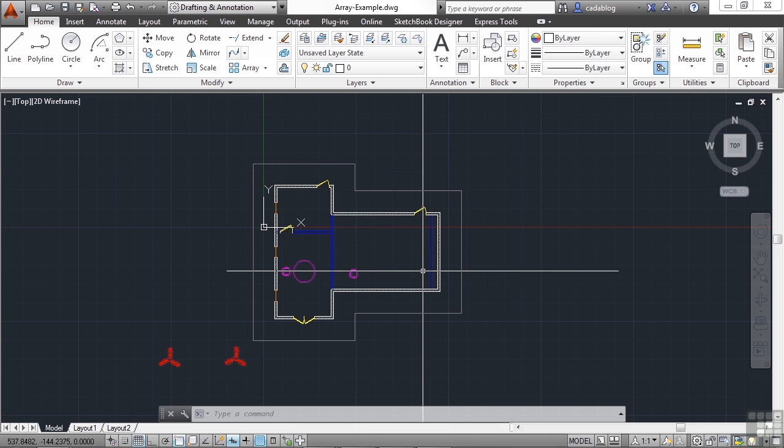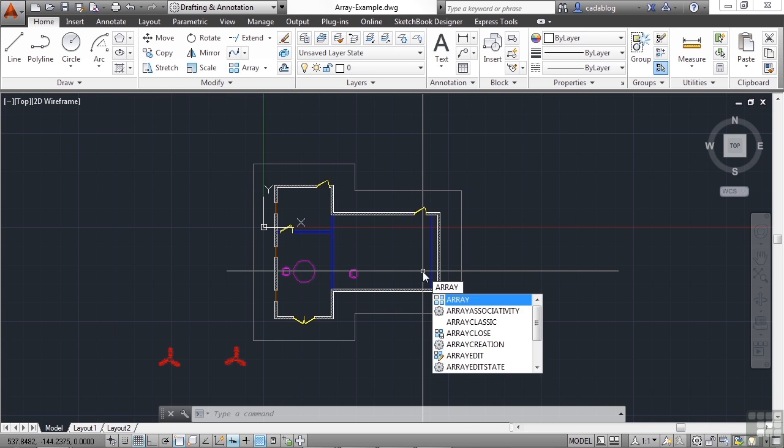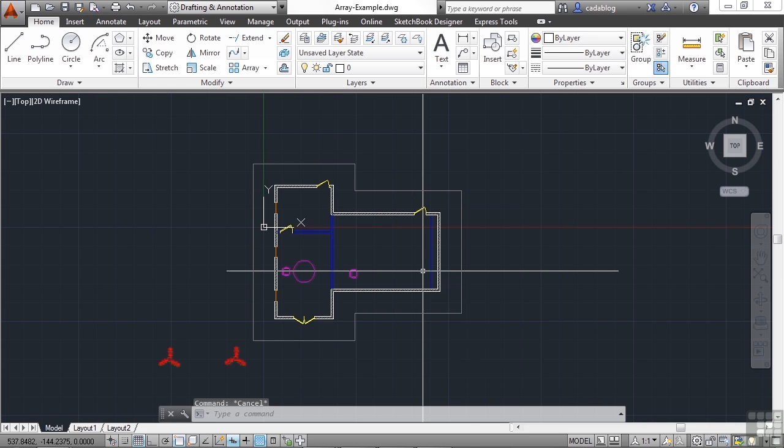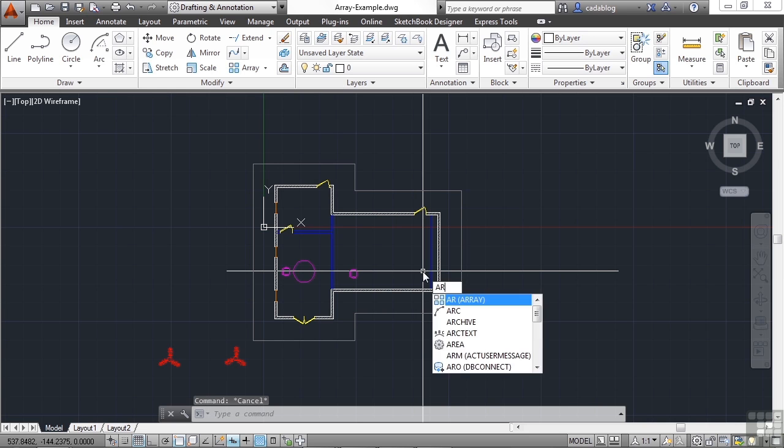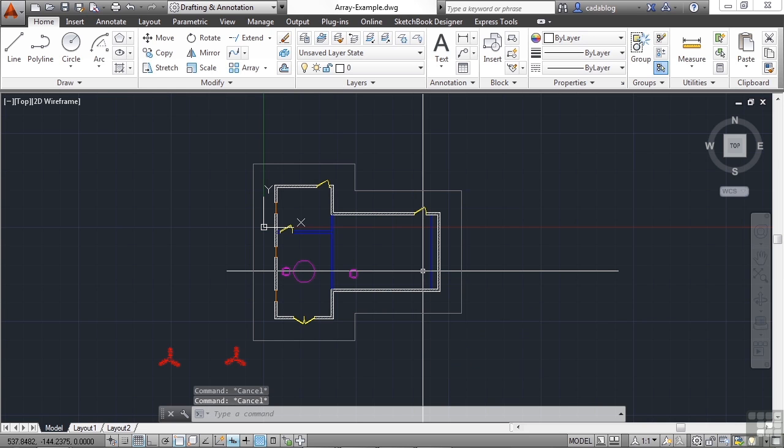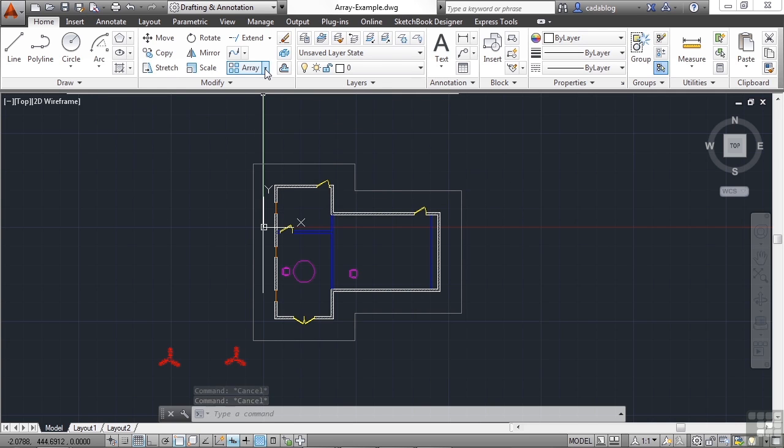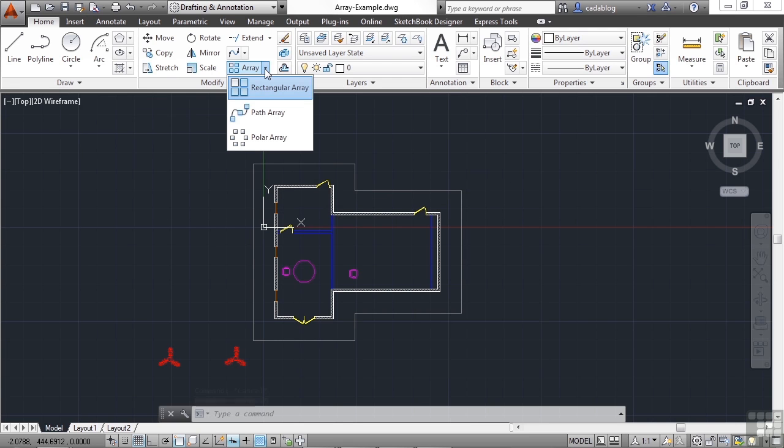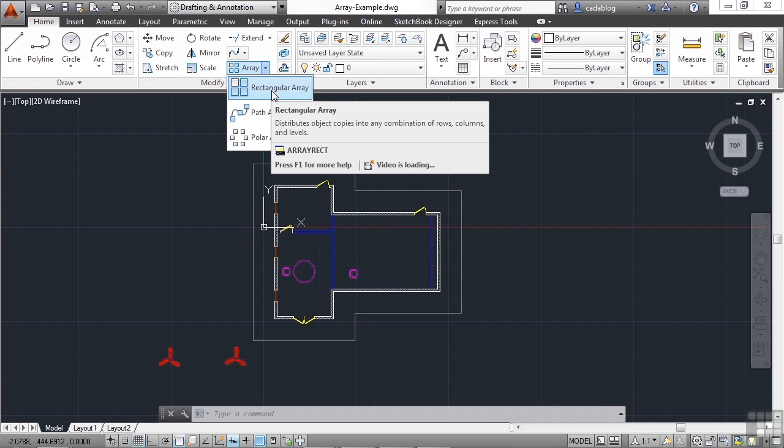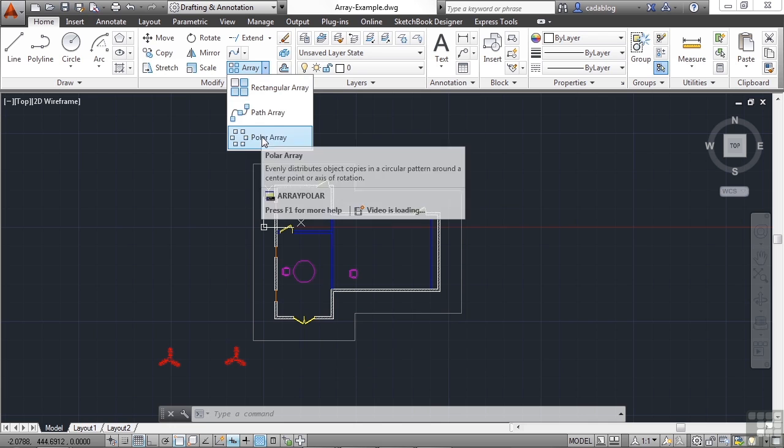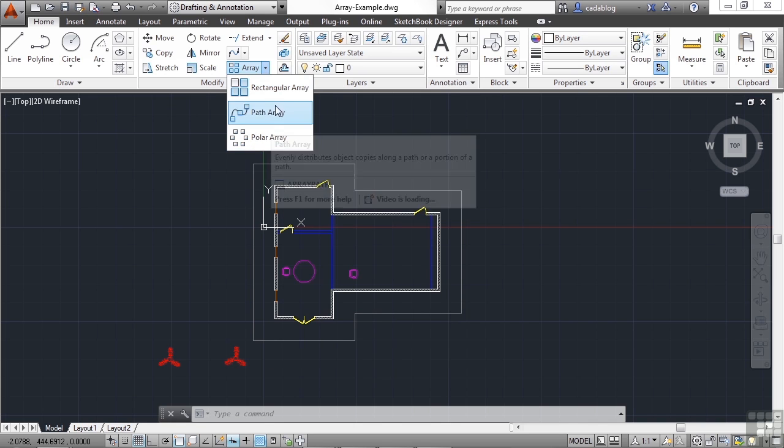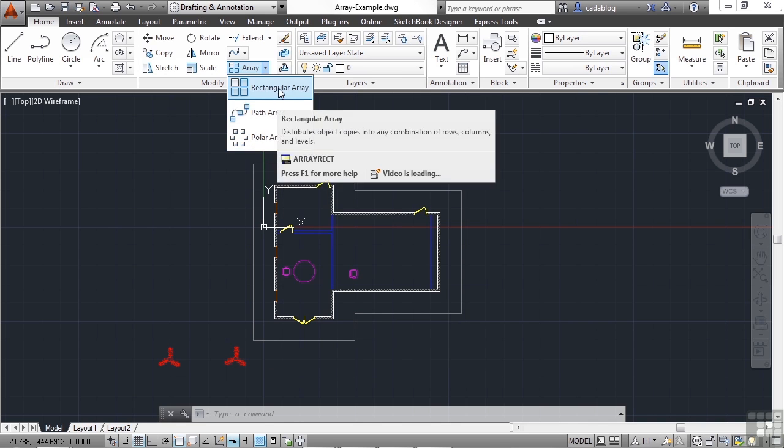So type in the word array, A-R-R-A-Y. It's also found in the modify panel on the ribbon right here. Now there are three types of arrays. We'll look at each one in a different section, but they all work in a very similar way and use the same type of interface.